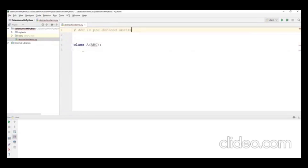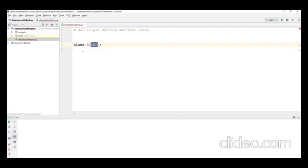ABC is a predefined abstract class in Python — ABC itself is the name of the class. If I want to create my own abstract class, I must extend the ABC class. Now class A becomes an abstract class because it is extended from ABC.